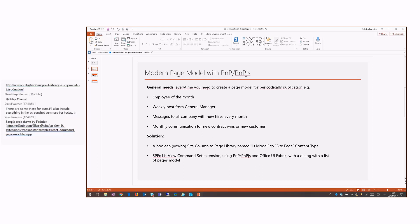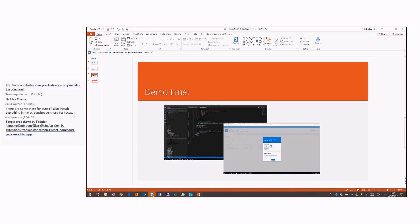Then we add the list view column extension. Using PMPJS and Office UI Fabric, we show a dialogue with a list of page models. So we can start my demo.